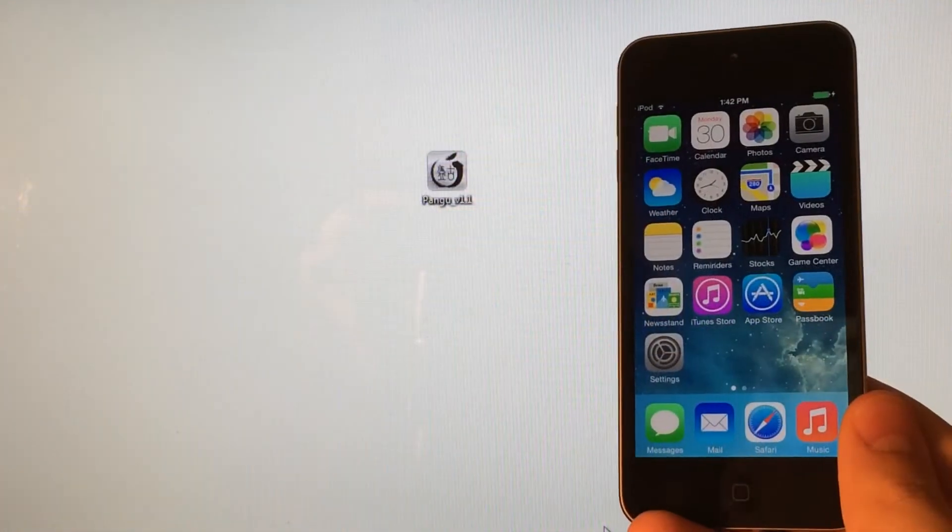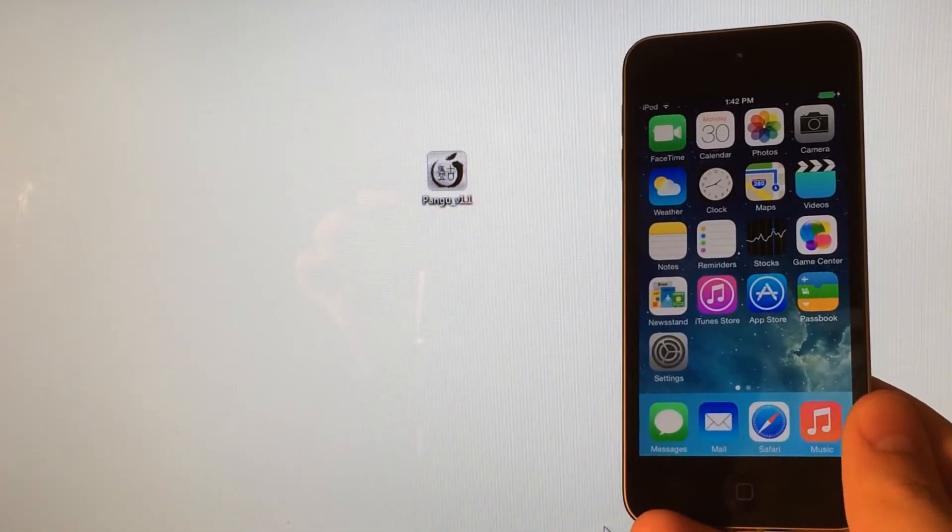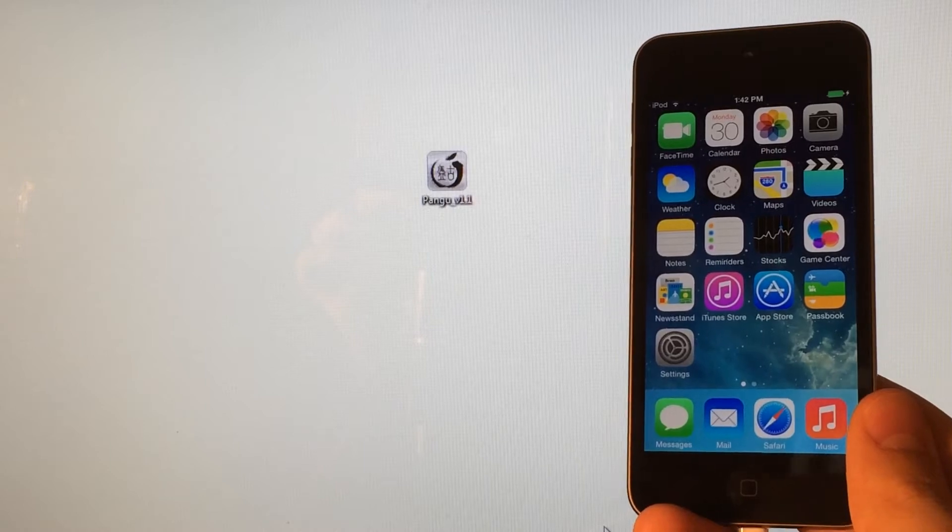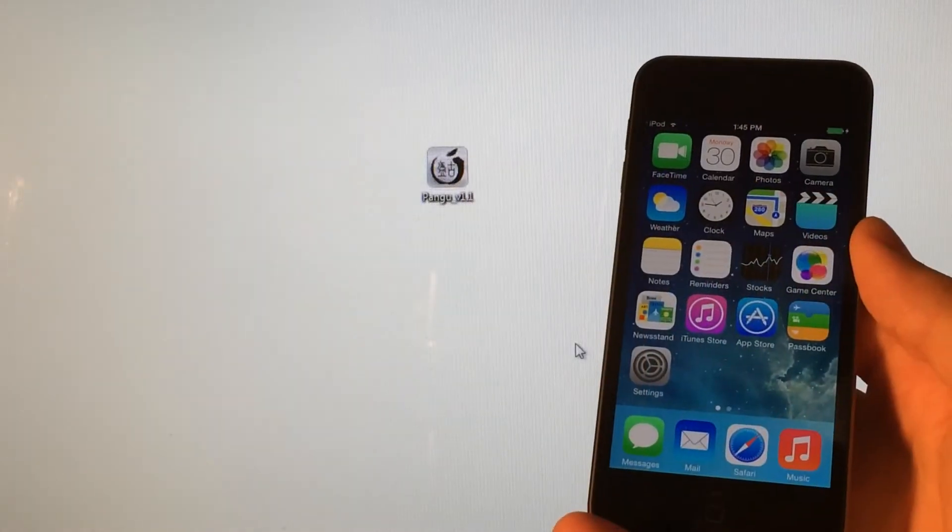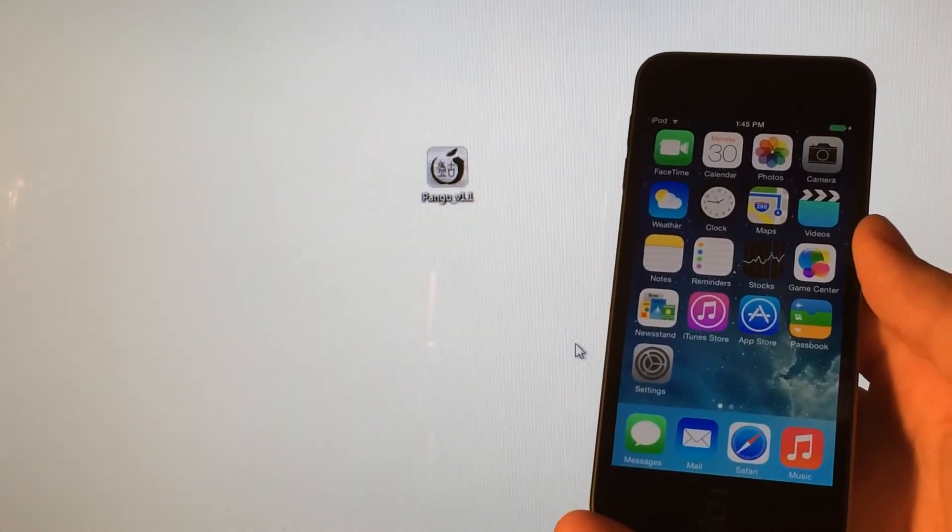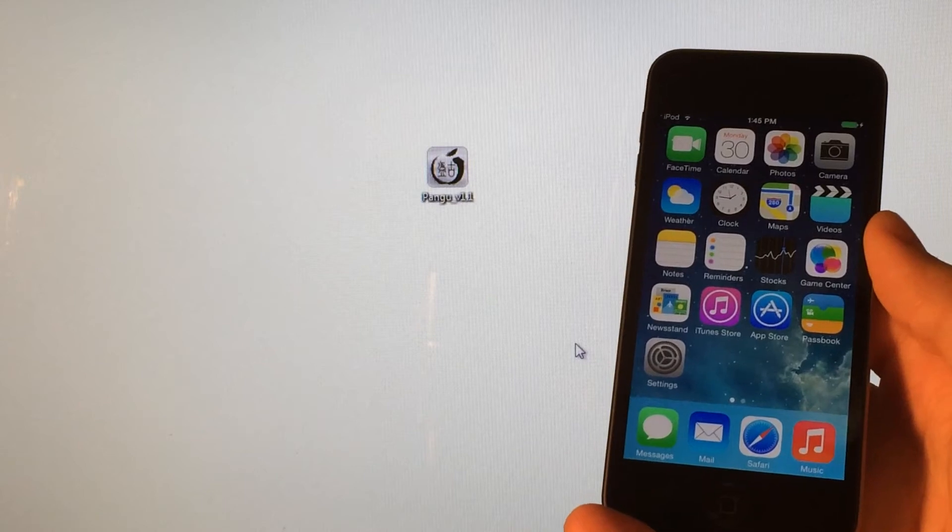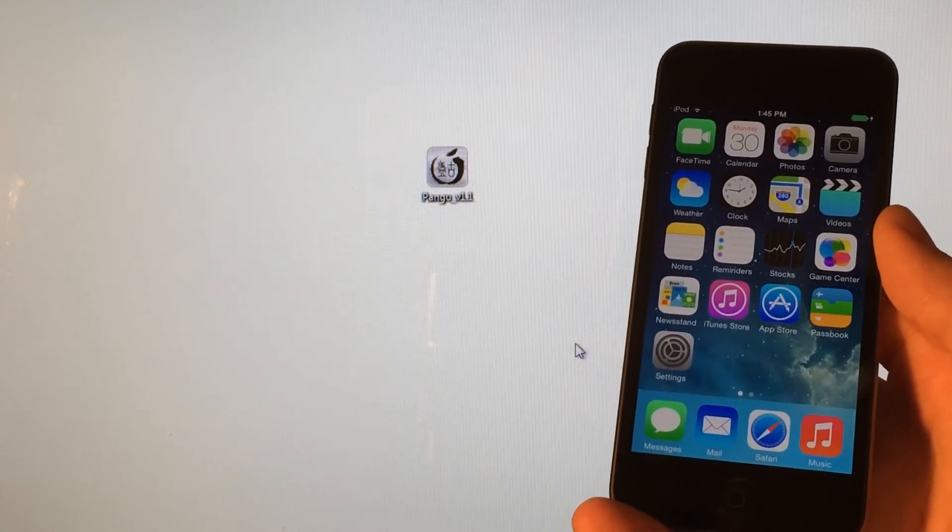You guys will need a computer in order to do this jailbreak. It doesn't matter whether it's a Mac or Windows computer, they both work. Before you start this tutorial, make sure your device is running iOS 7.1.2, 7.1.1, or 7.1.